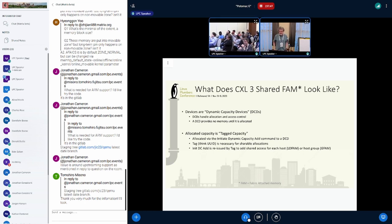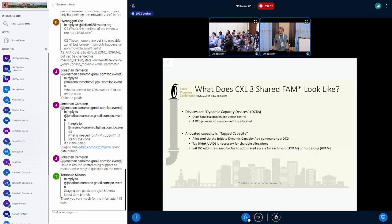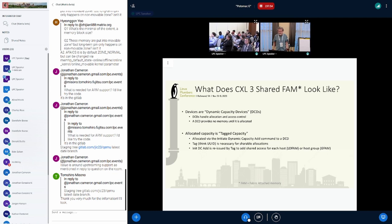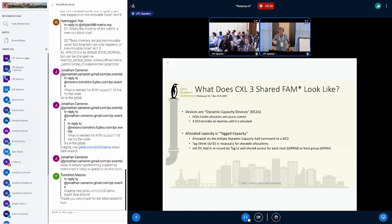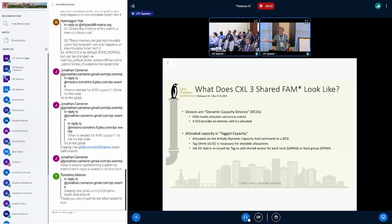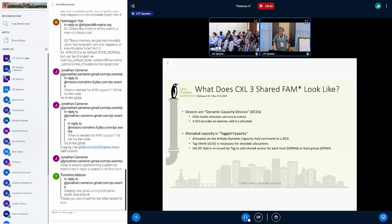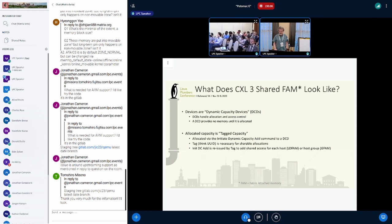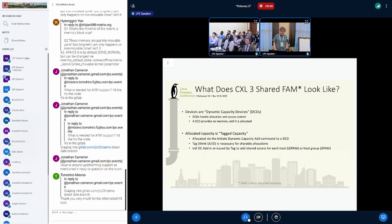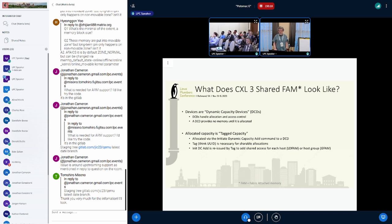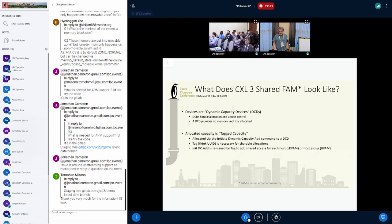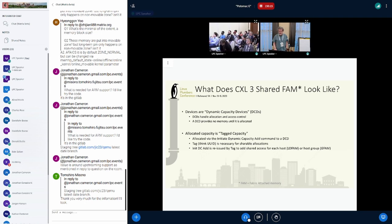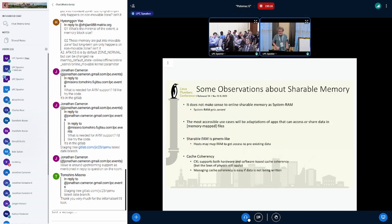So what does it look like? The CXL devices are DCDs. The DCDs are effectively devices with an allocator built in. And so, what gets allocated is tagged capacity. There are cases where it's not tagged, but it doesn't make sense to do that if it's shareable, because you need to agree on which one's which.